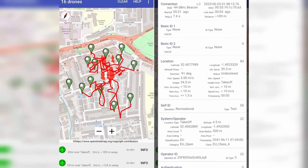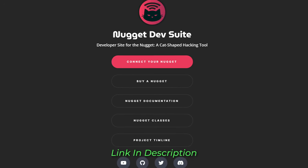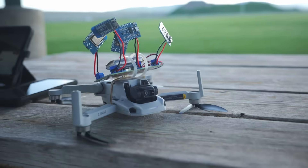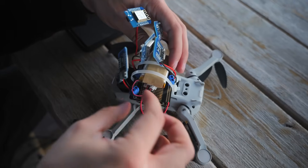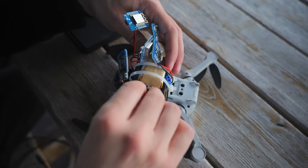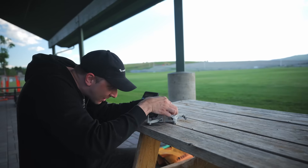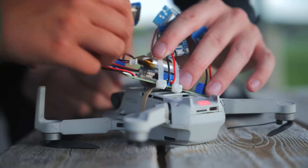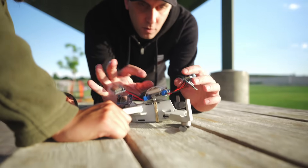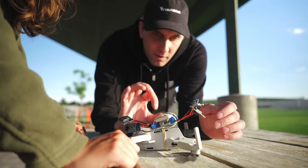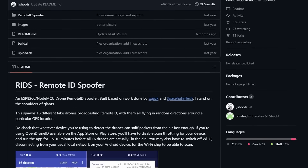If you want to give this a shot yourself, you can flash it on your own Wi-Fi Nugget at nugget.dev. Our final prototype, DroneSwarmer, uses five D1 Minis to spoof drones. Each D1 Mini is powered by a central power source. To power this prototype, I'll be using some random salvaged batteries. Each of the microcontrollers were pre-flashed with custom code derived from the RemoteID spoofer GitHub repository.